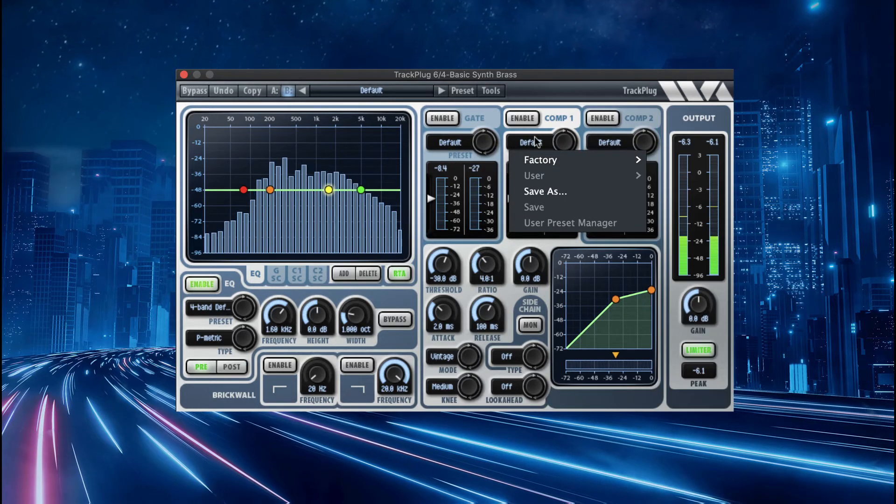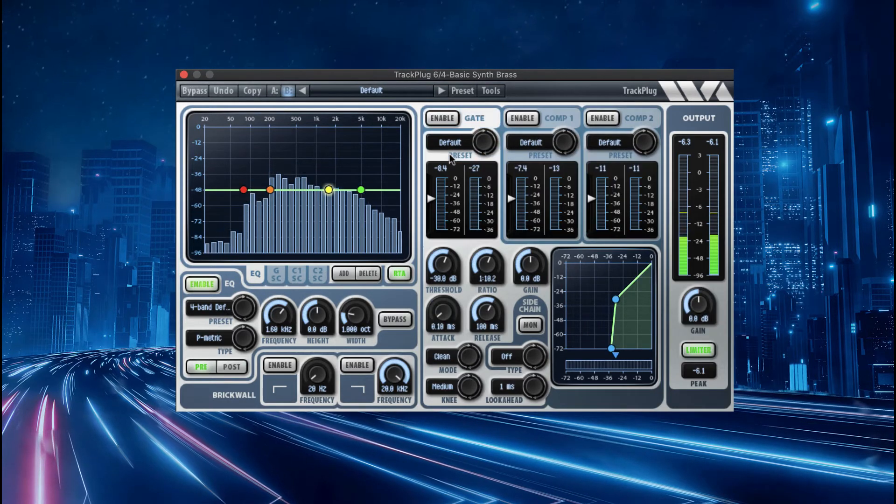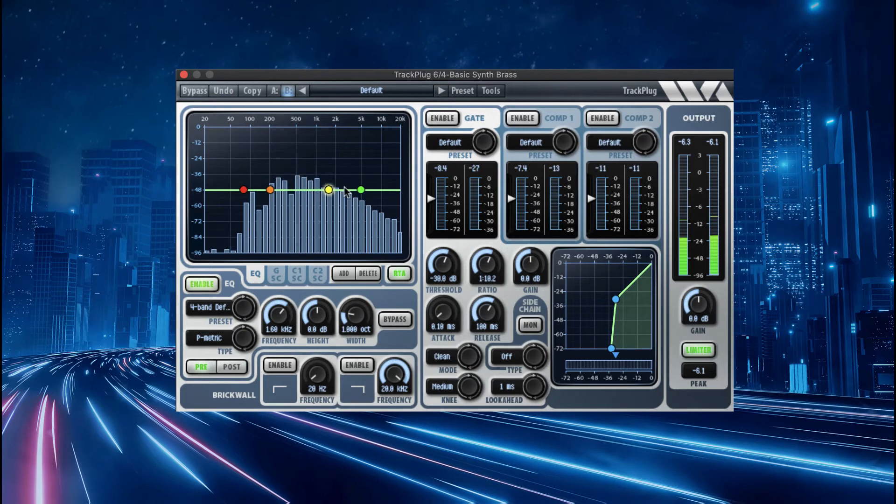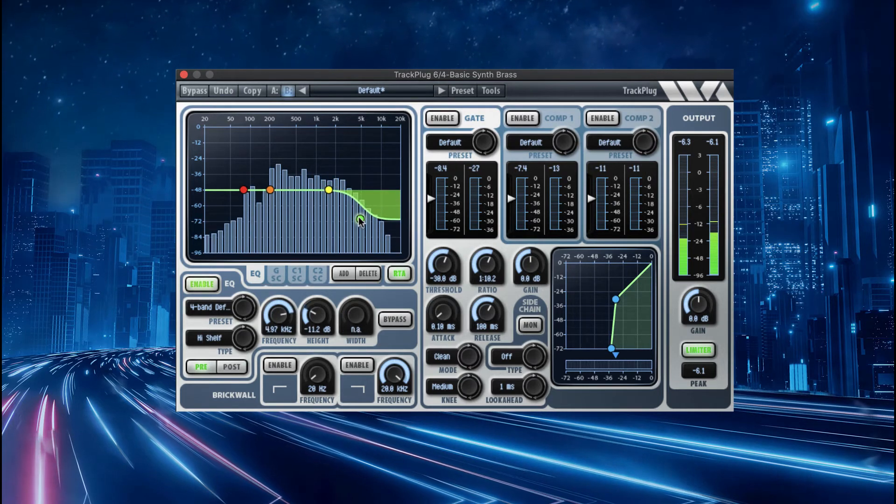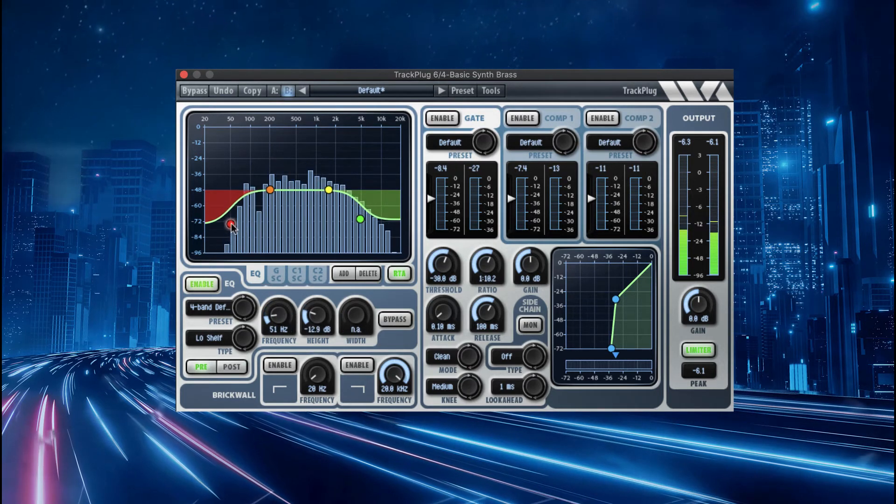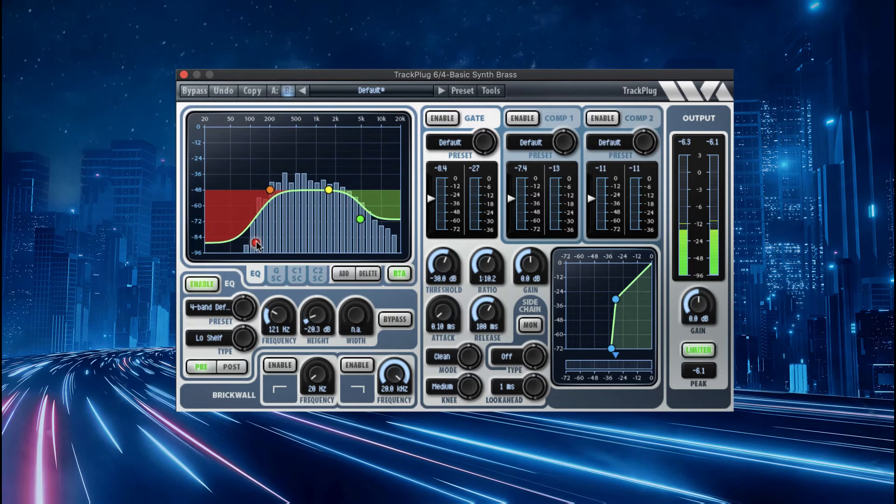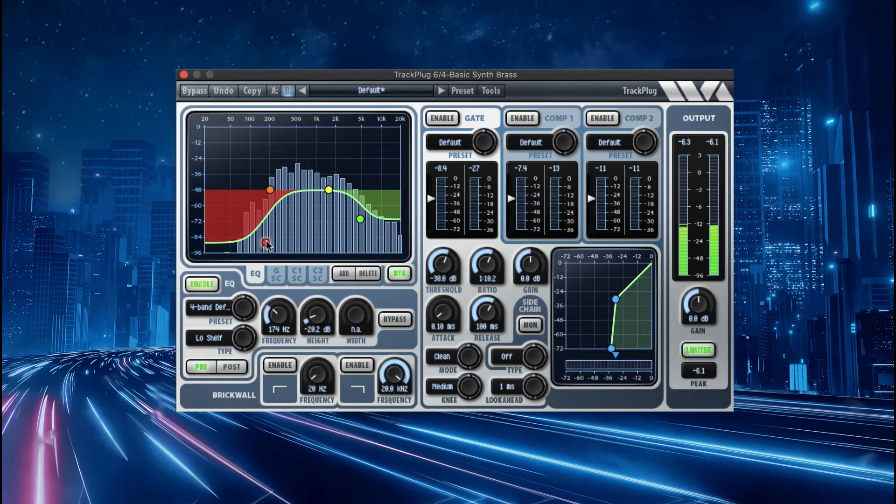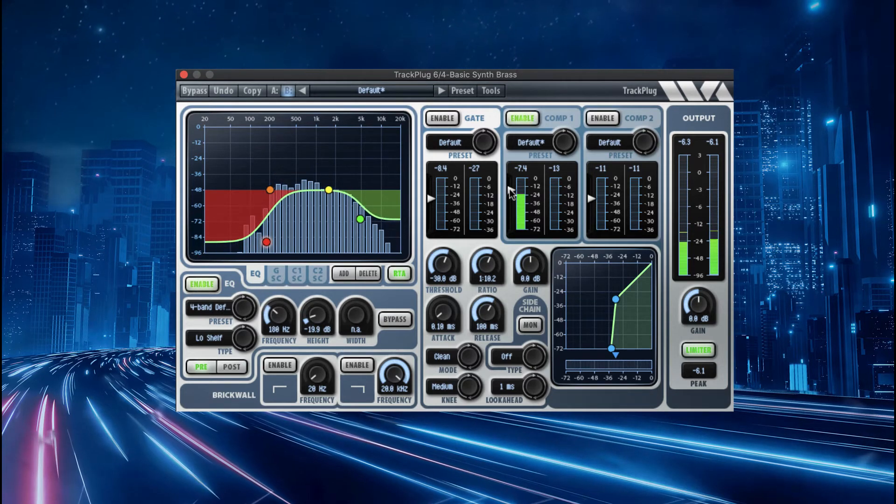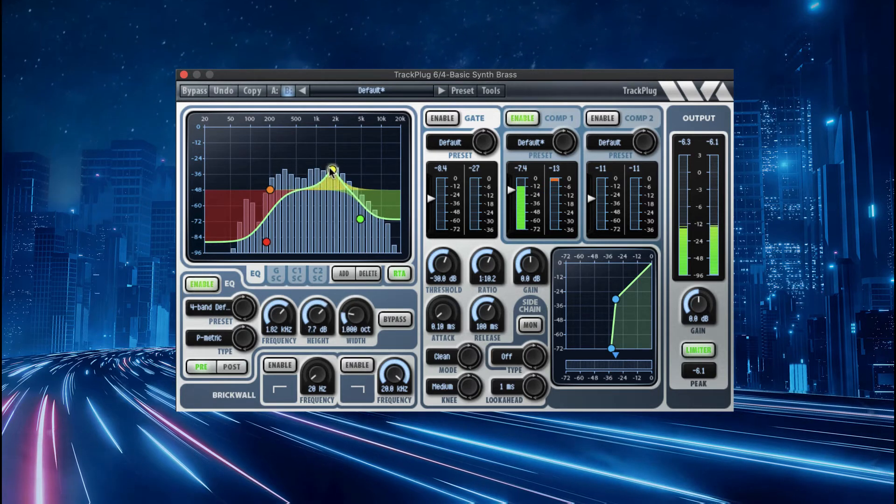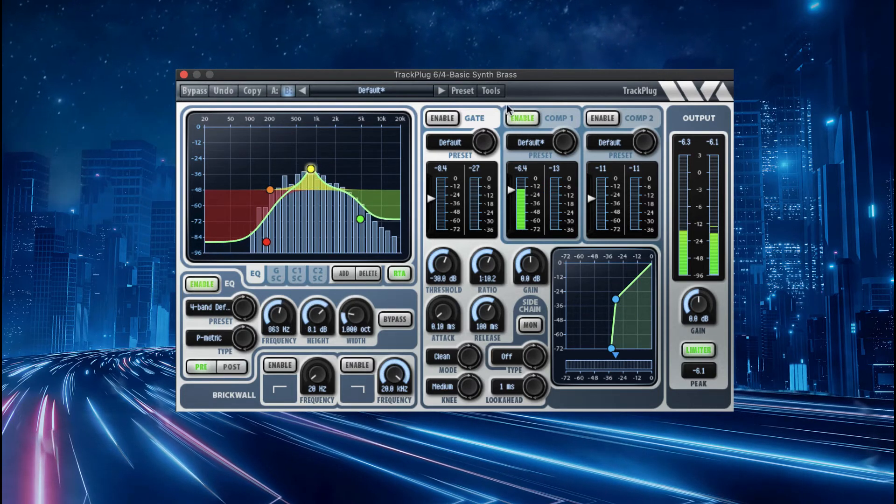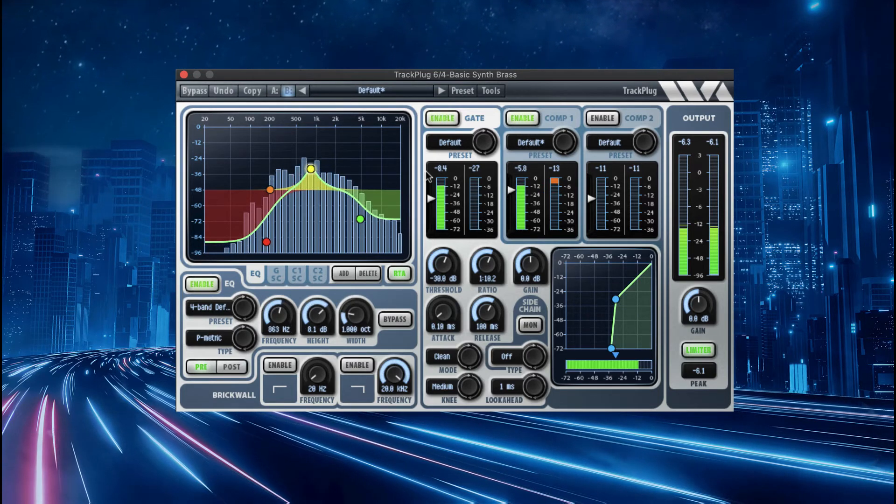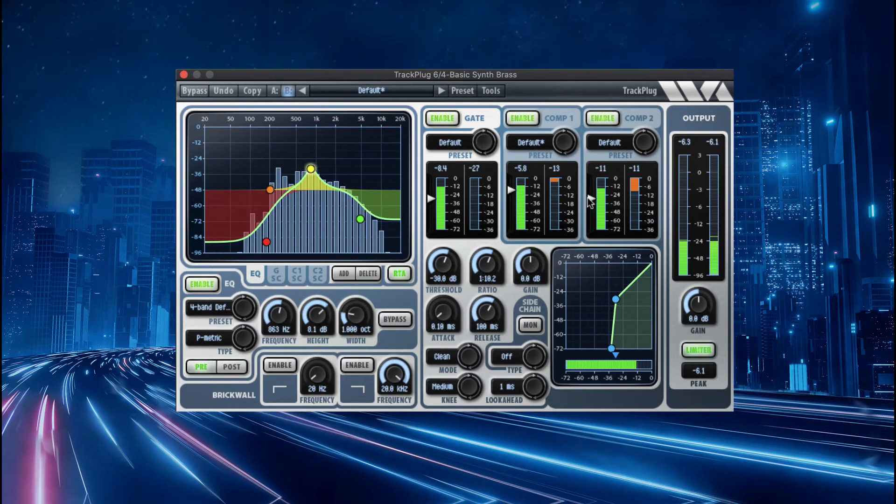Like all Wave Arts plugs, TrackPlug only consumes CPU for features that are enabled. So if you just need a few bands of EQ and some compression, TrackPlug has a negligible CPU load. Even with everything turned on, TrackPlug is very light on CPU.